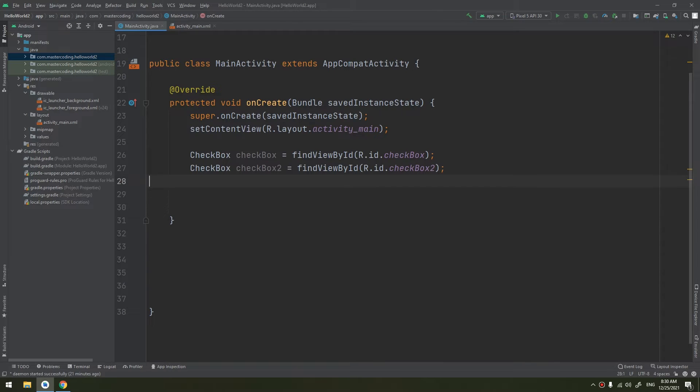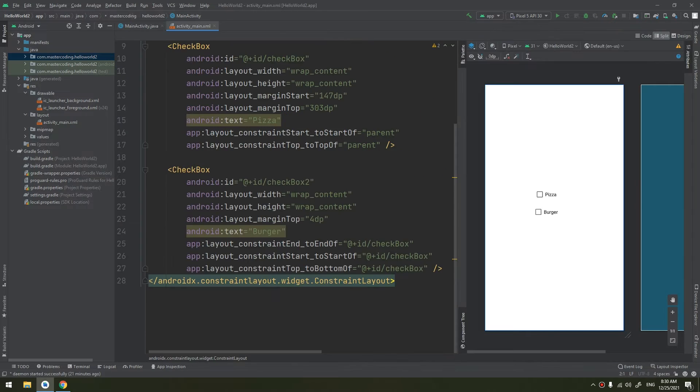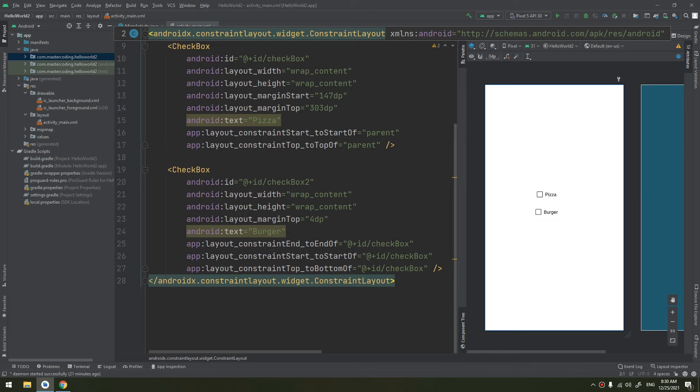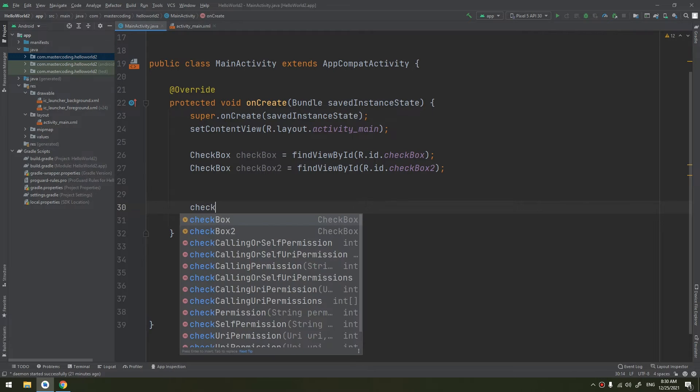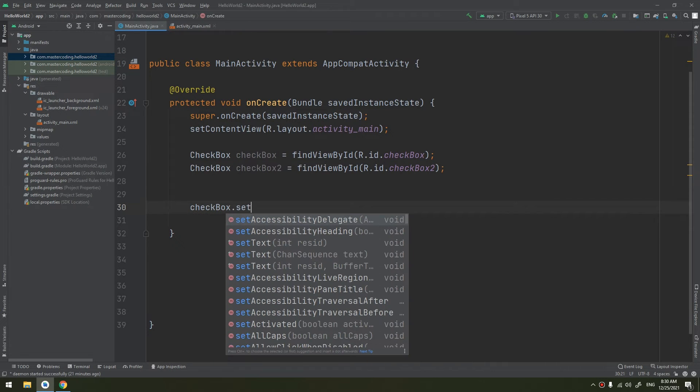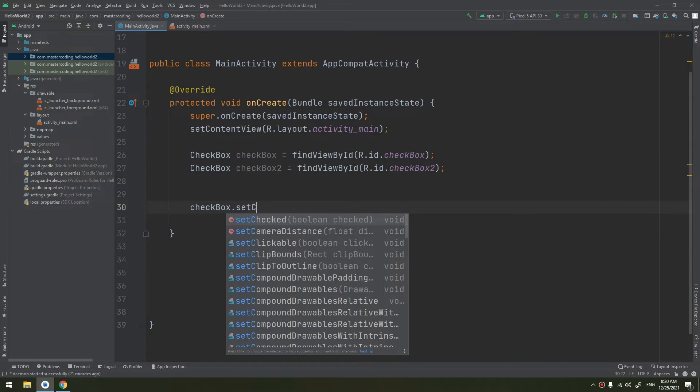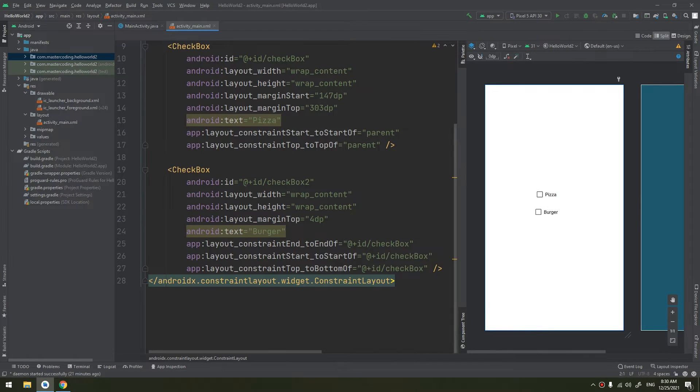If you need to change the checkbox state yourself, like for example if you need to initialize these checkboxes for ticked or clicked, you can put that checkbox, checkbox1.setChecked to true for example. So you run the app, it will be showing a tick here.